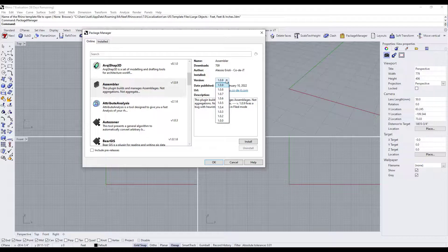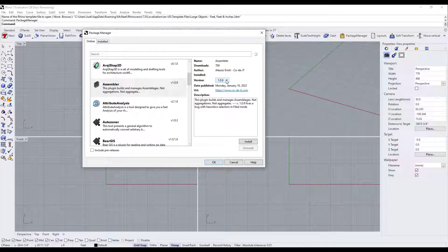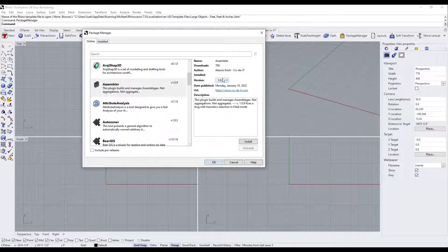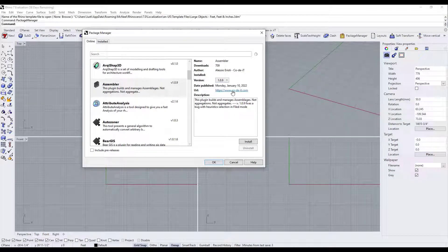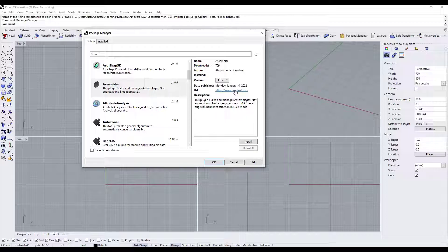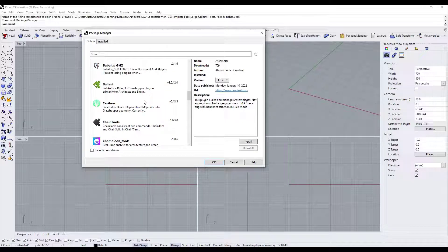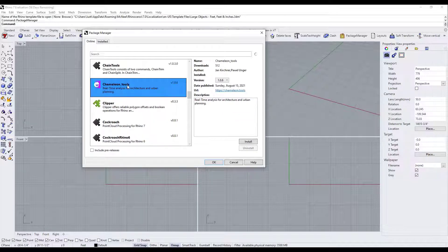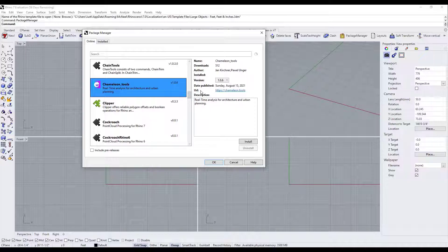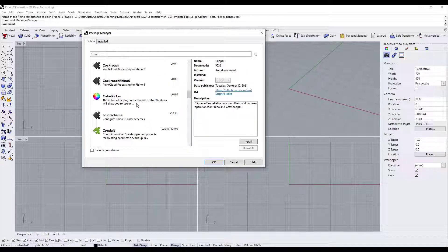So for example, they've got different versions that you can download. So all the older versions are in here, as well as the URL of where it's from. So notice how not all of these are from food for Rhino, right? Some of these are in other places as well.